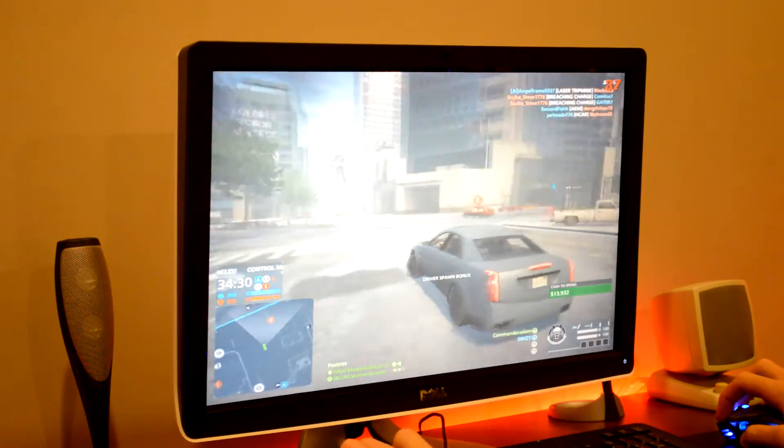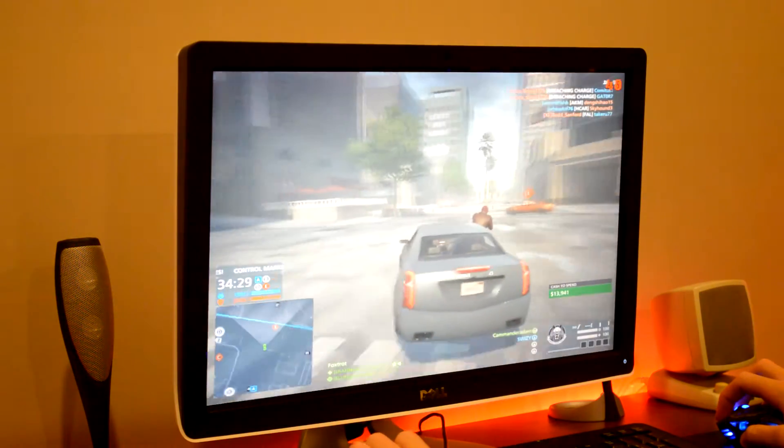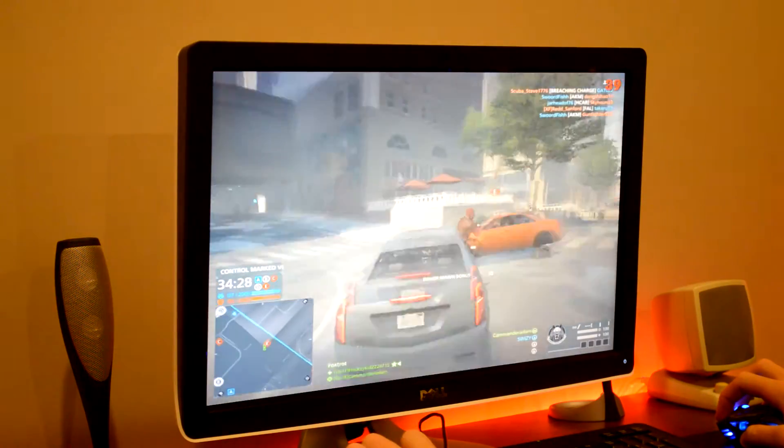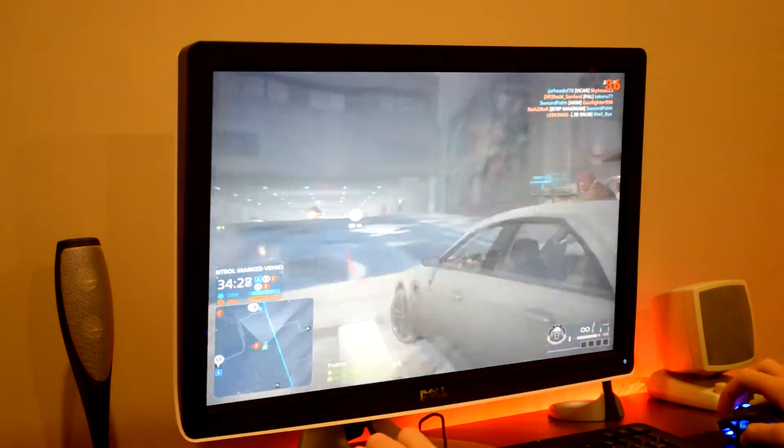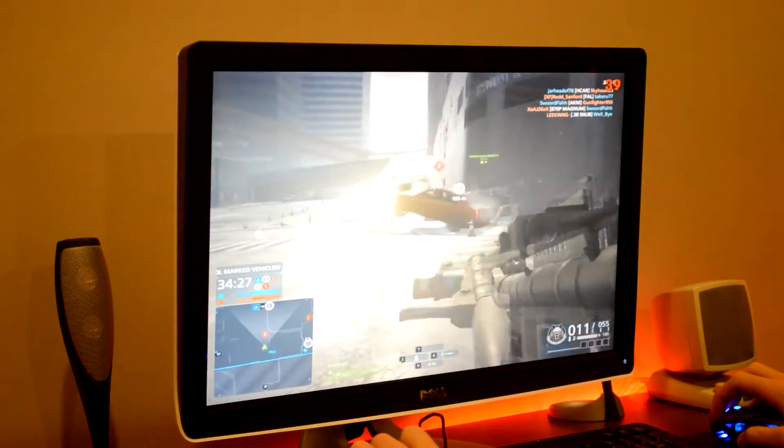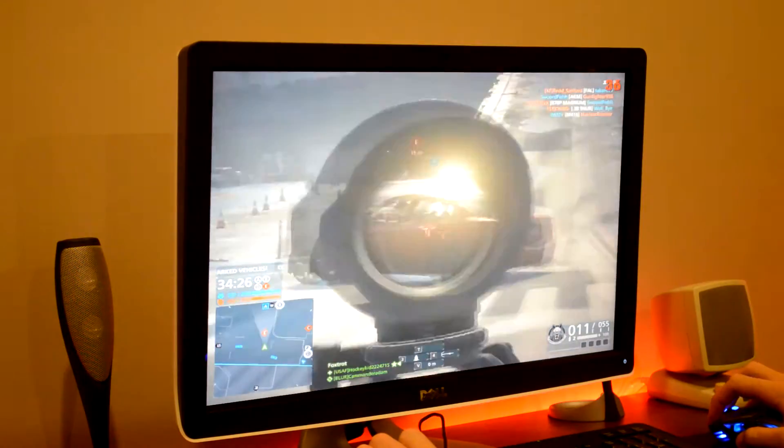The quality looks a lot worse in person, but the FPS drops as low as the mid 30s all the way up to the high 60s at some points.